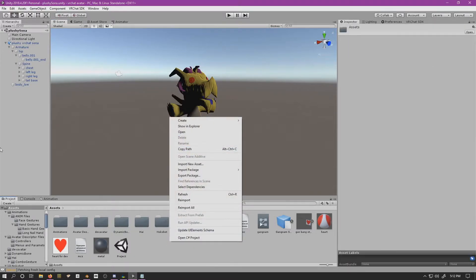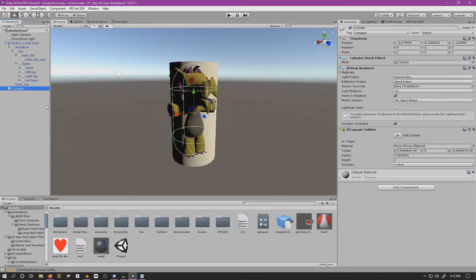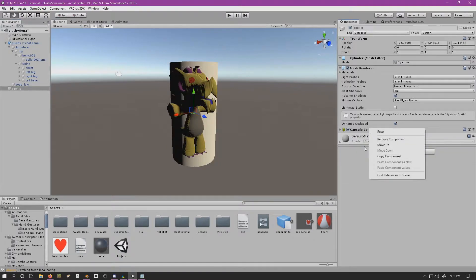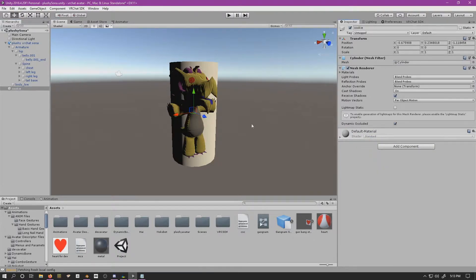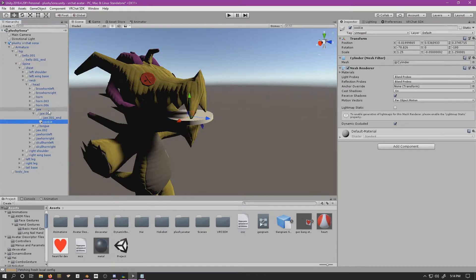We're going to add something simple — a cylinder — and I'm going to call this 'cookie.' Then we're going to get rid of the capsule collider, we don't need that. We'll adjust the position and scale, and once it's placed where we want it, we're going to put it as a child of the jaw bone.